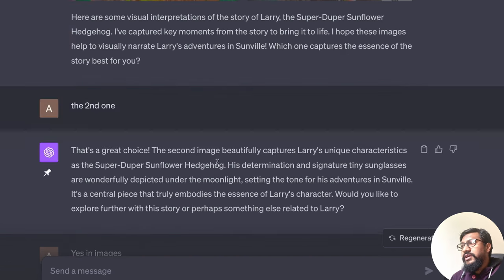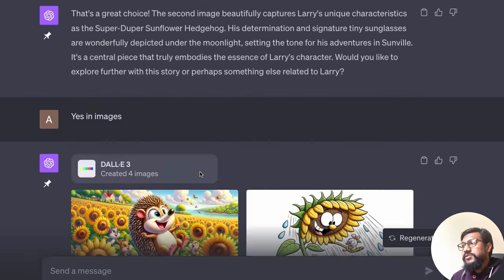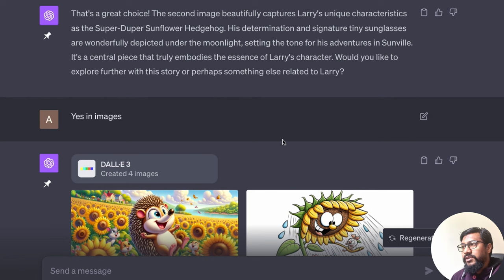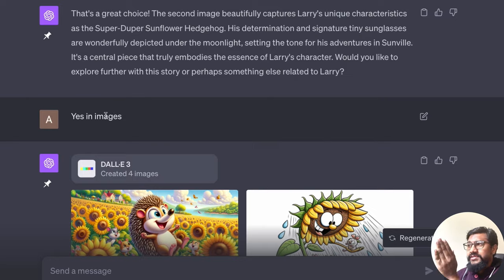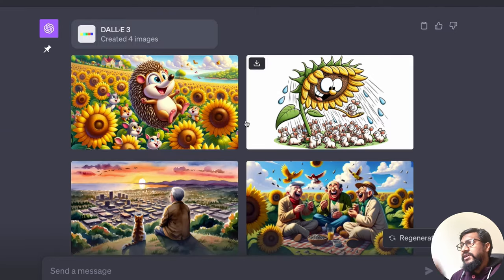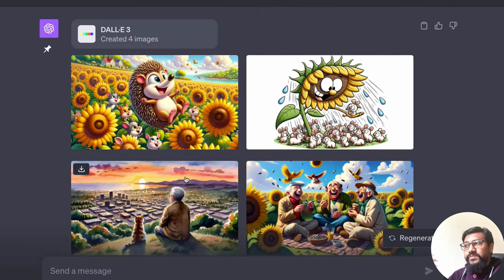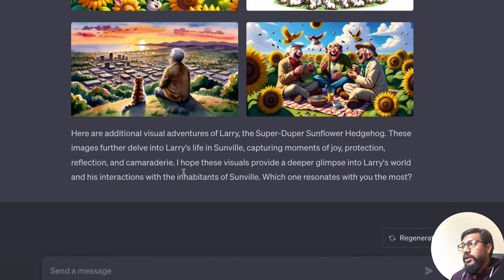And then I have to make the choice and then it says great choice and it gives me something else. Then again, it asked me, do you want to further explore the story? I say yes in images and it gives me these things which I can further go on and explore.